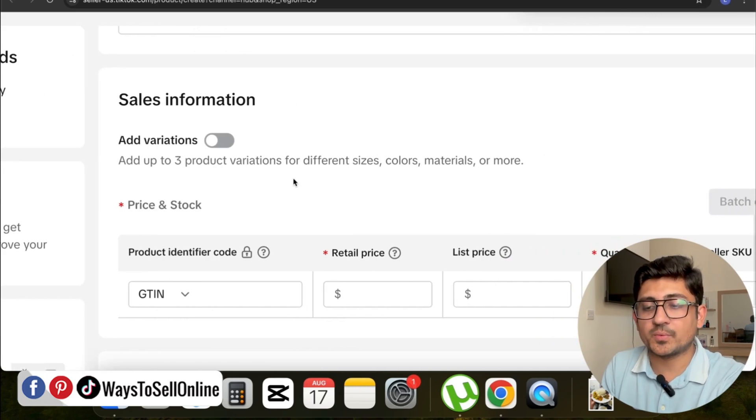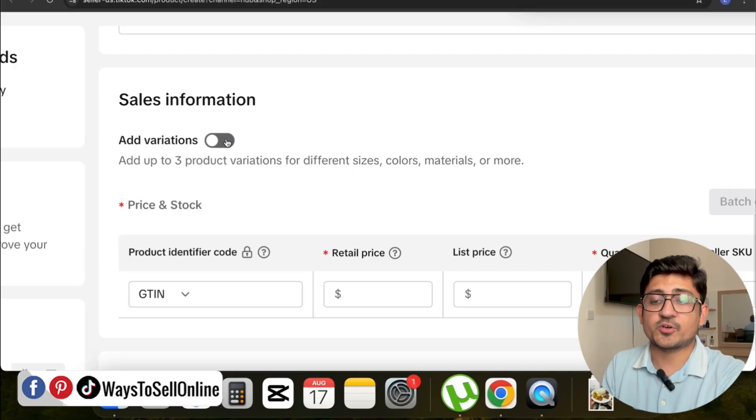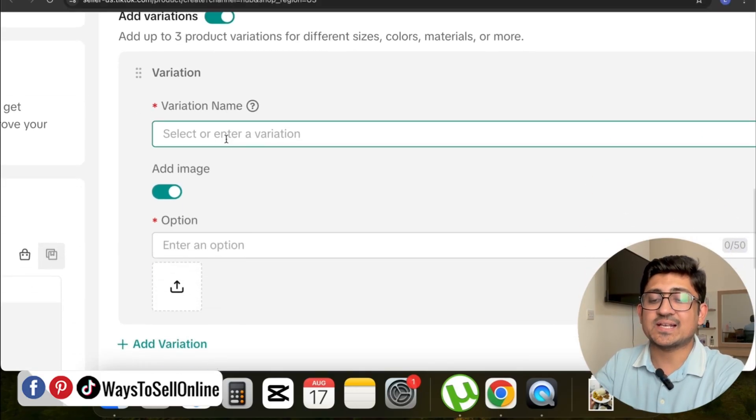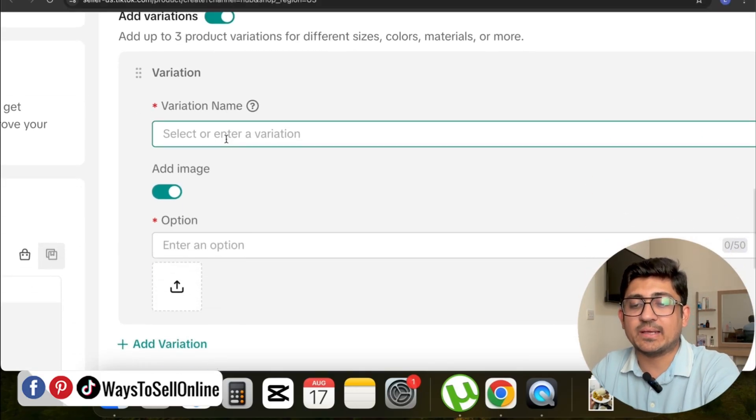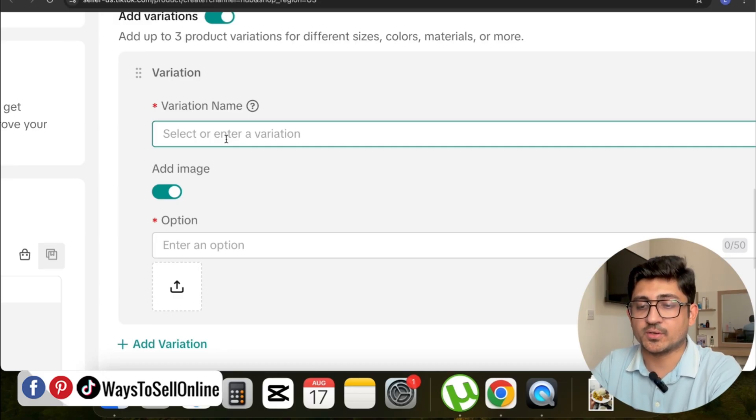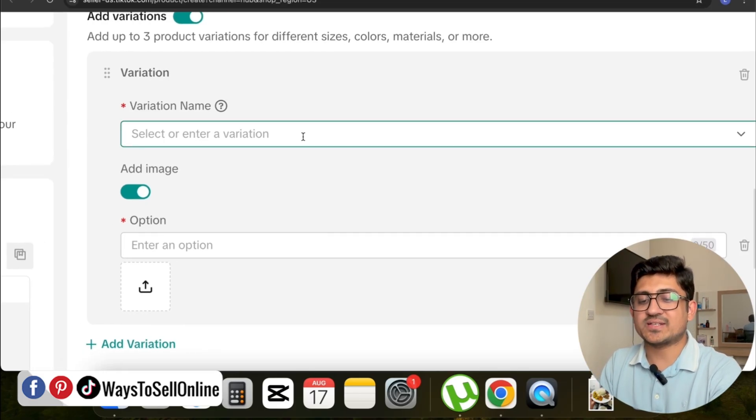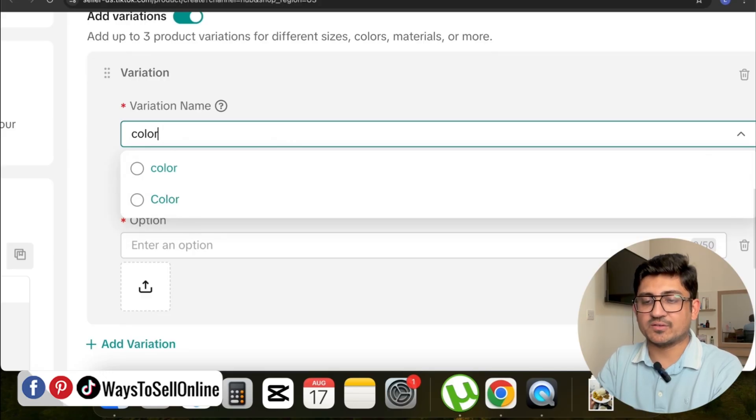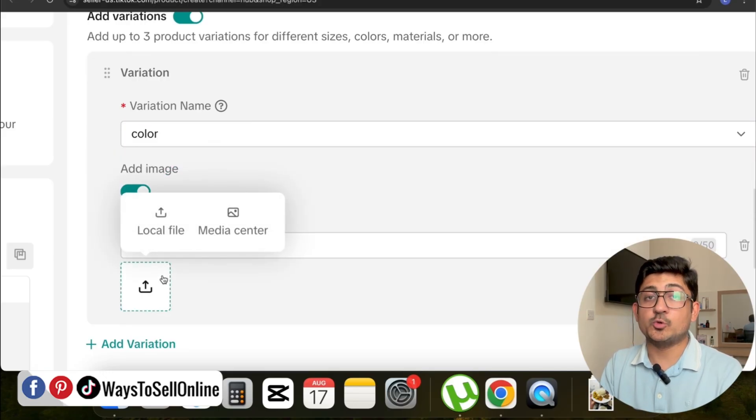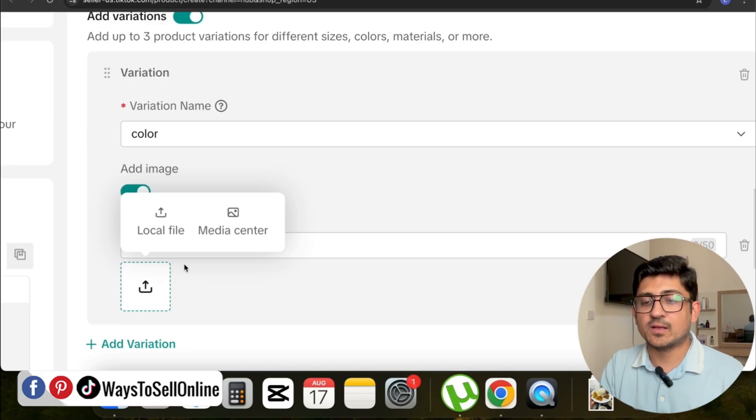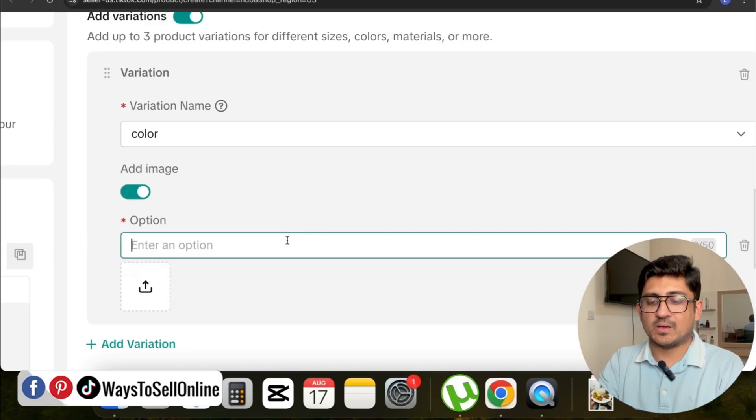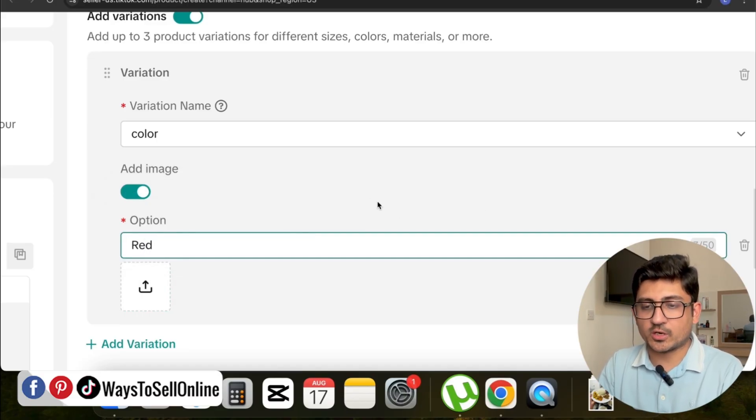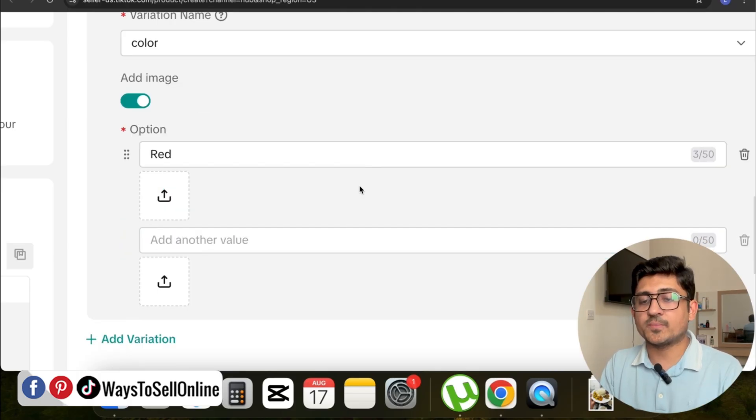If I turn on this button, you can see it's asking me to add the image, name, and option for the variation. If I enter the name Color as a variation, in the image you can put that particular variation image from your computer, and in the option I can type Red. If I put Color in the variation name and Red in the option, you can see it has added red color variation.